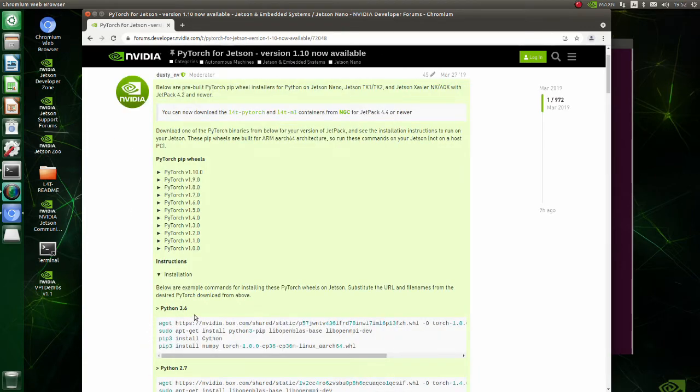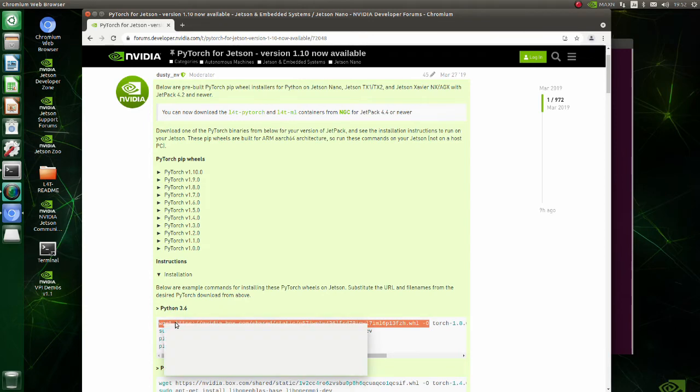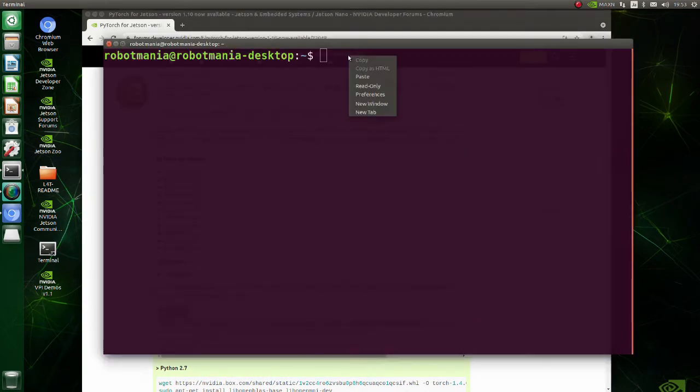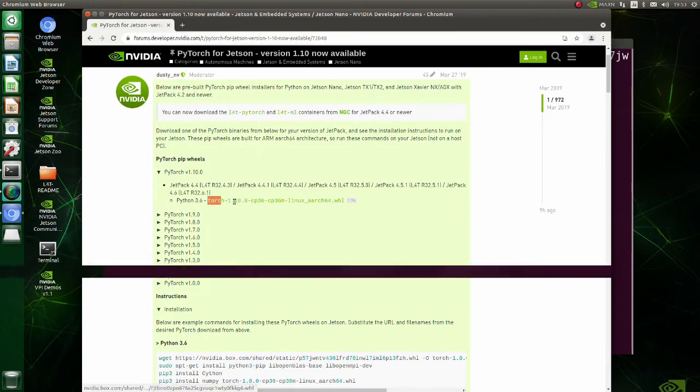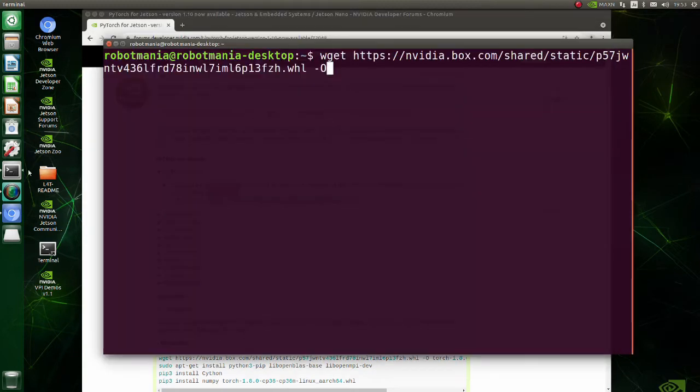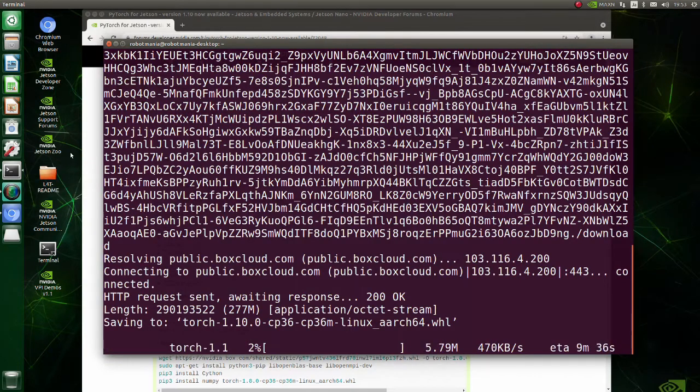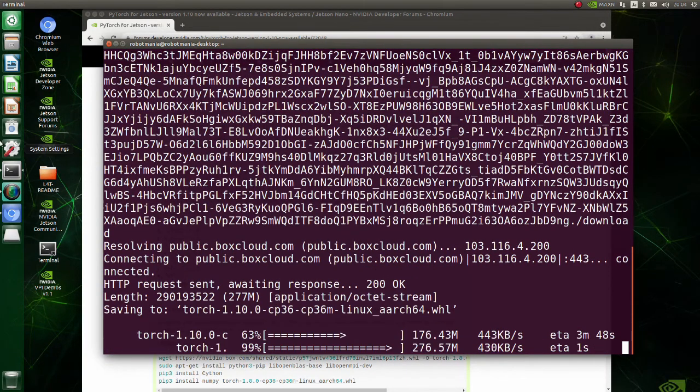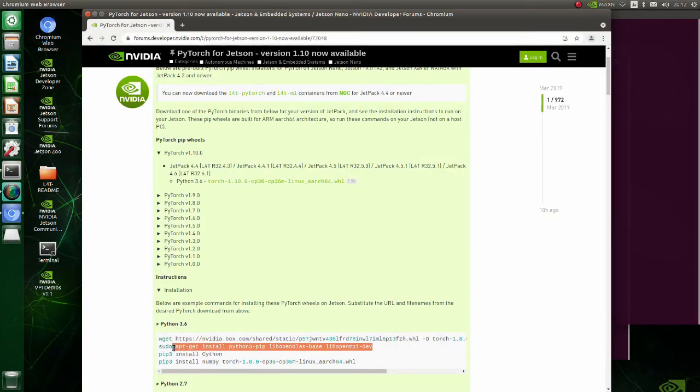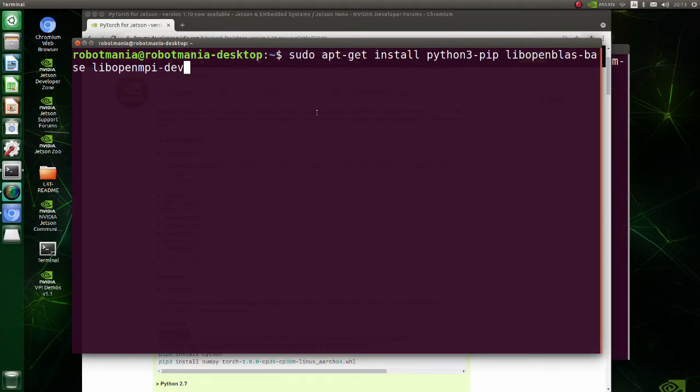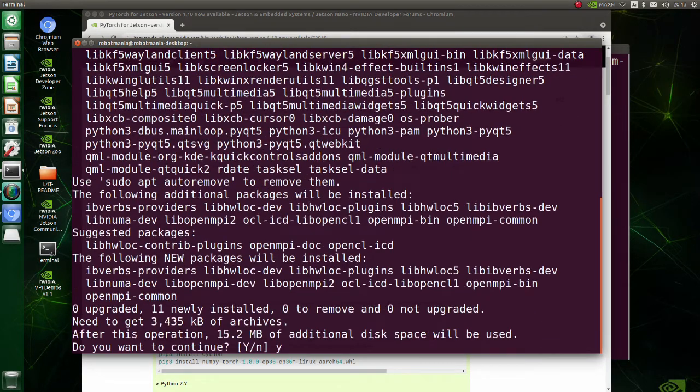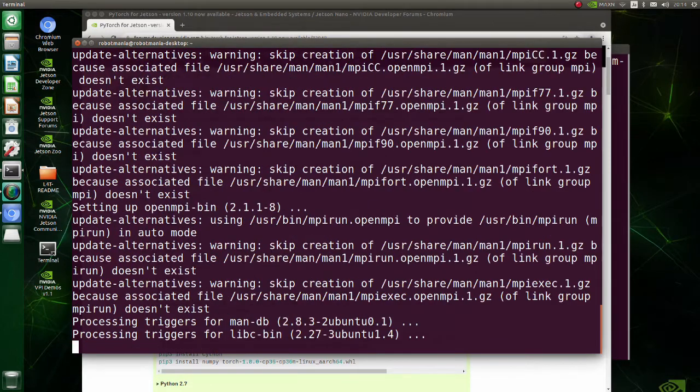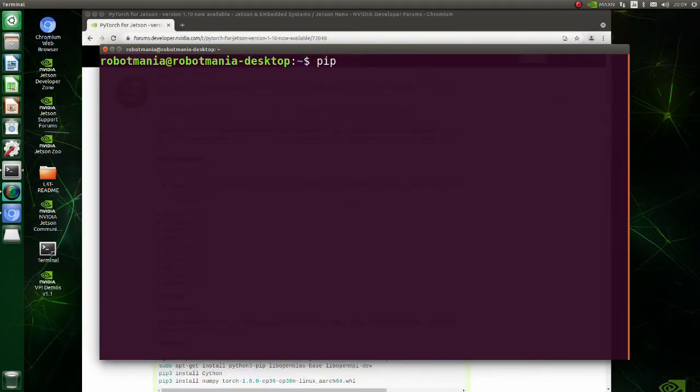Just copy the command, change the library name and execute it in the terminal. Now install the wheel file we have previously downloaded.